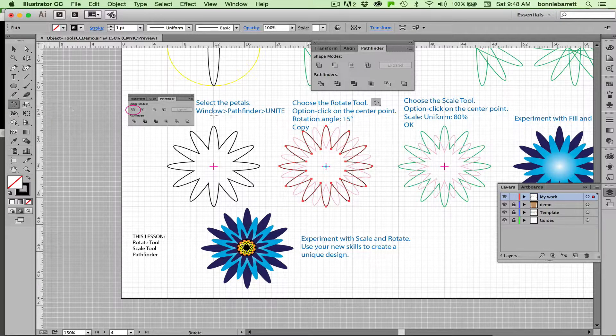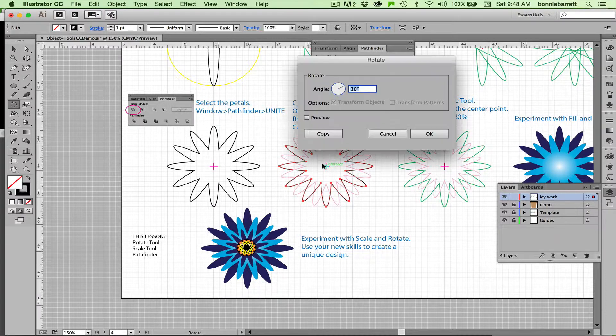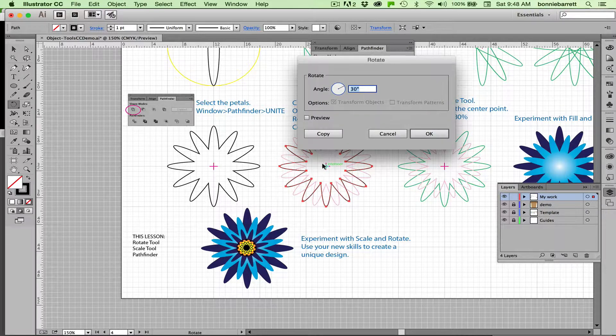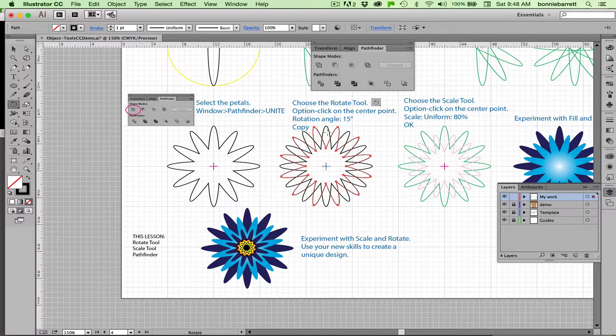Rotate, option key, click in the center. And this time we'll cut that 30 in half. 15 and copy. That was pretty easy.